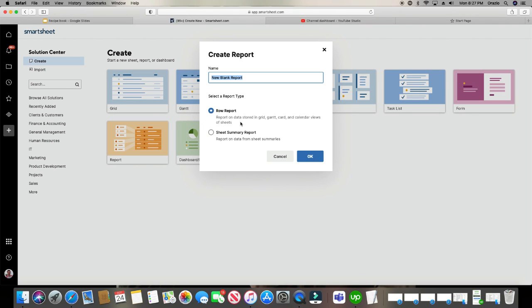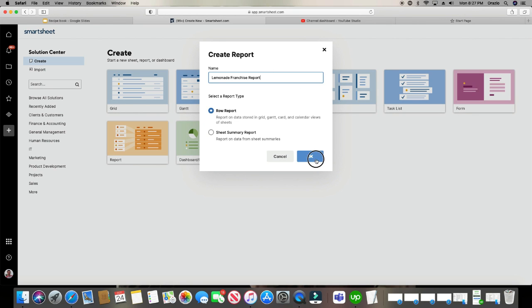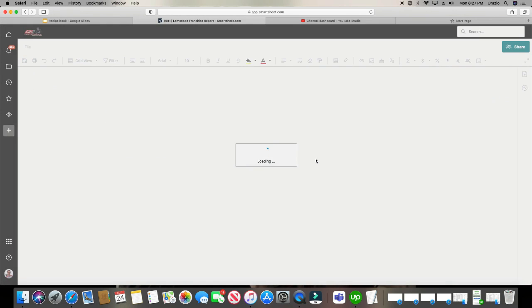Most of the time you're going to be doing the row report. Now let's go and give our report a name. We'll just say Lemonade Franchise Report. Leave it on Row Report. Click OK.